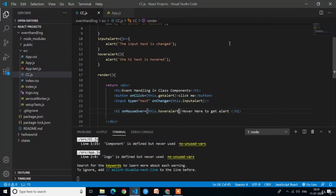The only difference between event handling in class components versus functional components is how functions are written. In class components we must use arrow functions, whereas in functional components we can write both normal traditional functions and arrow functions. This is the only difference when applying event handling in class components. Thank you.